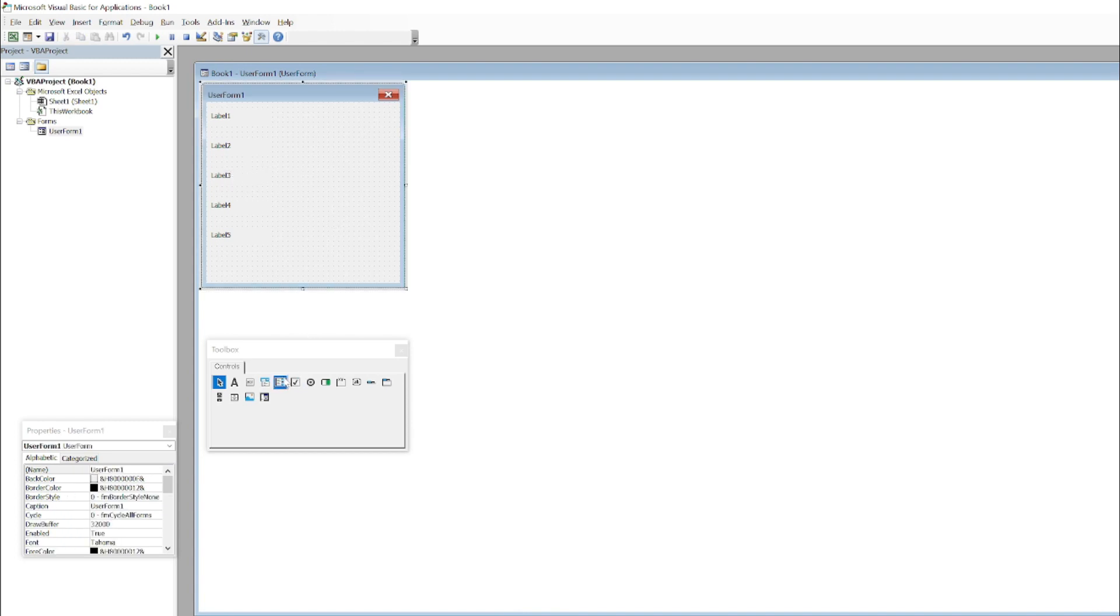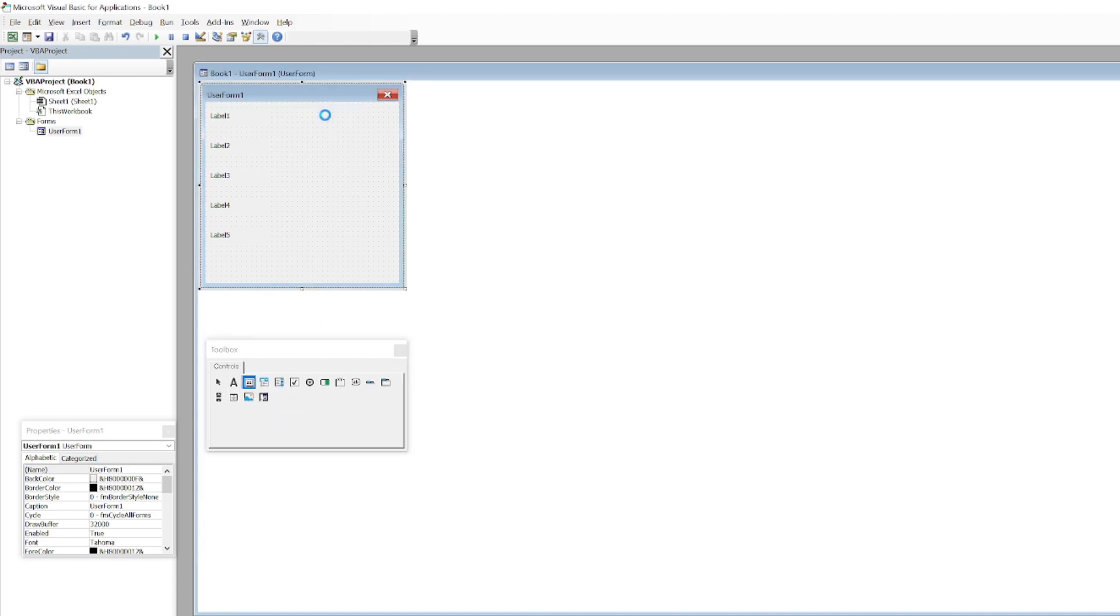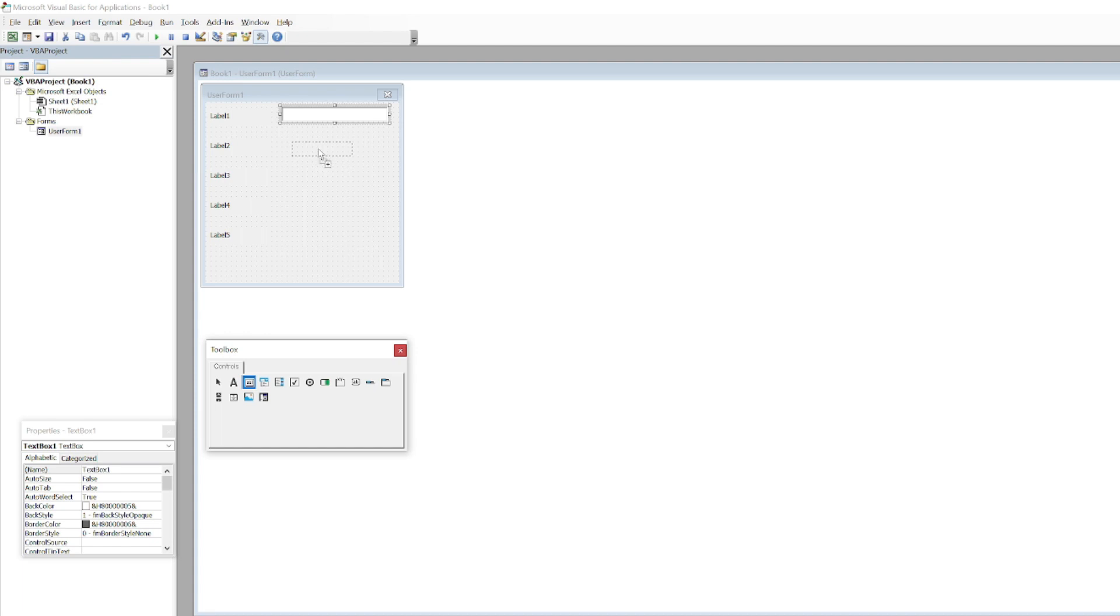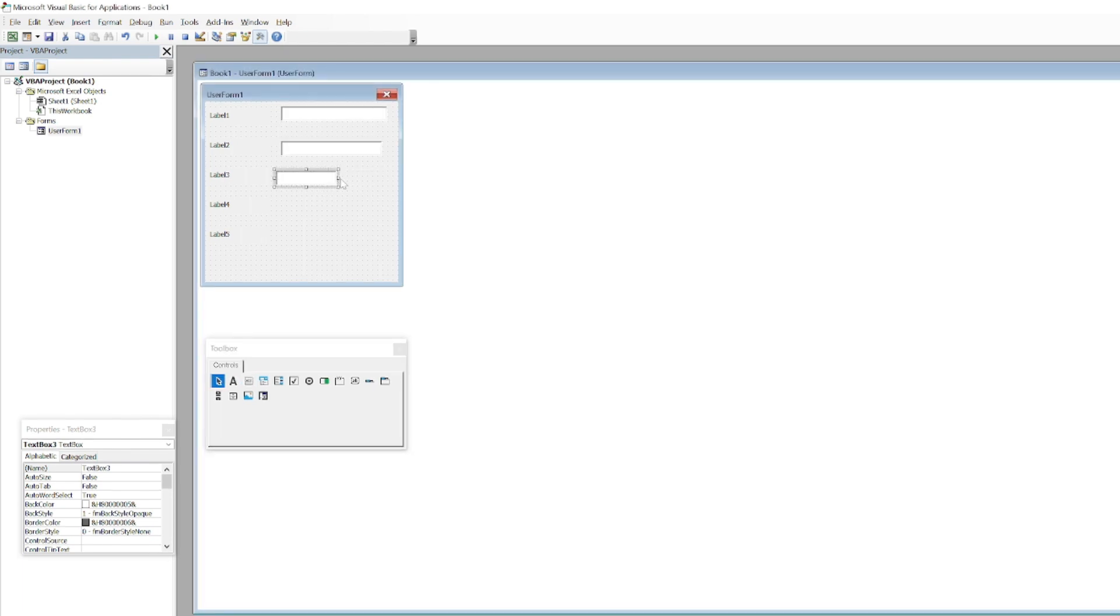Now I will just pick up the text boxes where we will input the data. I will adjust the size, then another text box. We have five labels so we need five text boxes as well.